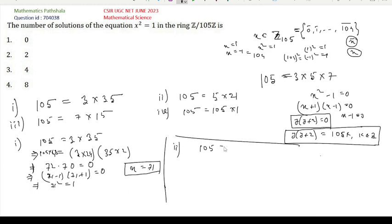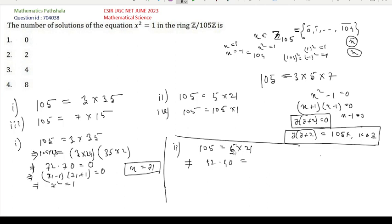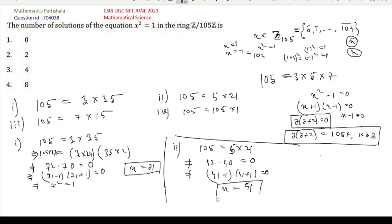From Option 2, 105 = 5 × 21: multiplying 21 by 2 gives 42 and multiplying 5 by 8 gives 40. So 40 × 42 = 0, which is y(y+2) form. This gives (41−1)(41+1) = 0, so x = 41 is a solution with 41² = 1.